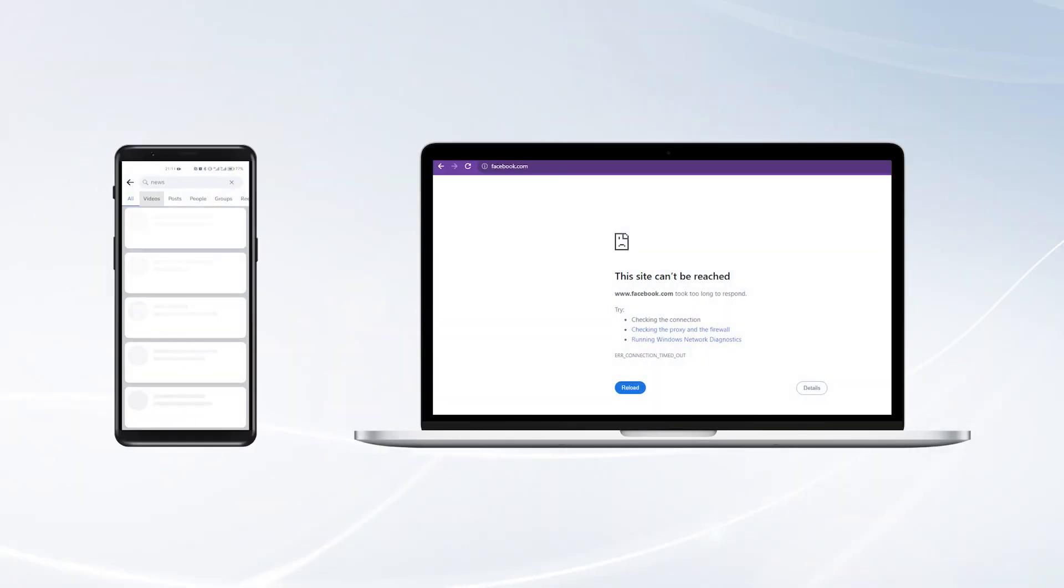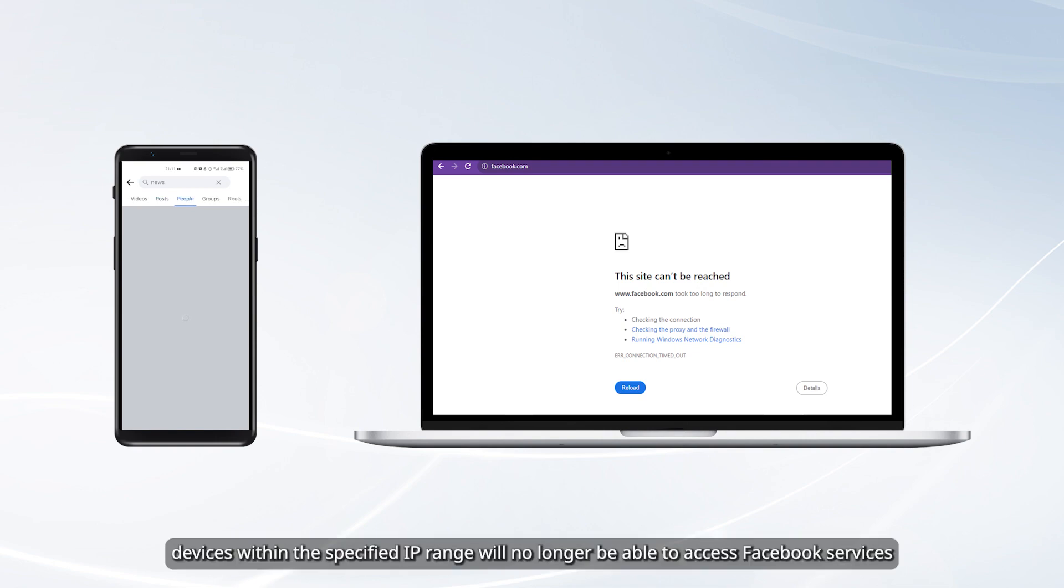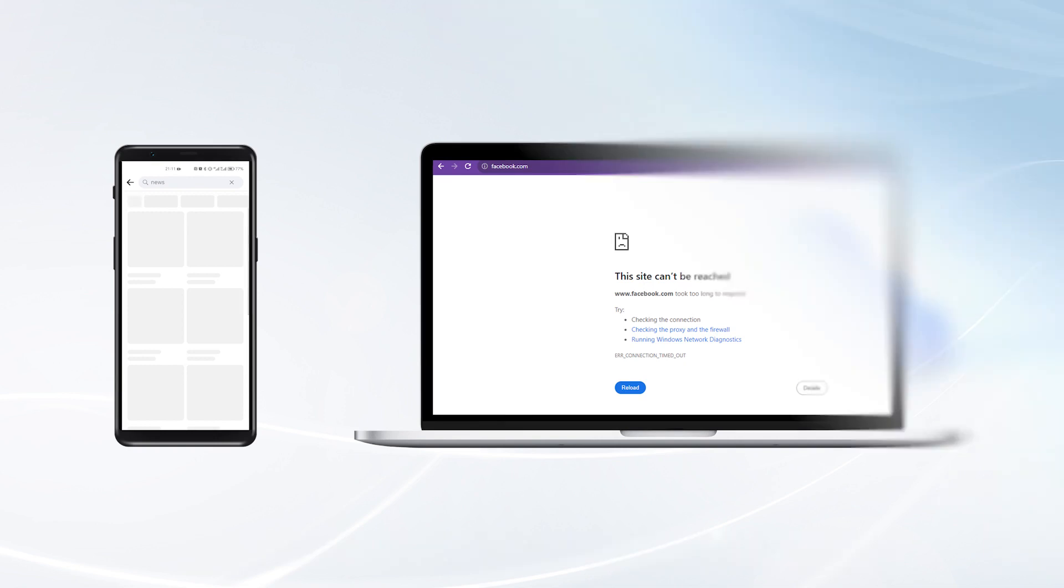And that's it. Once the configuration is complete, devices within the specified IP range will no longer be able to access Facebook services.